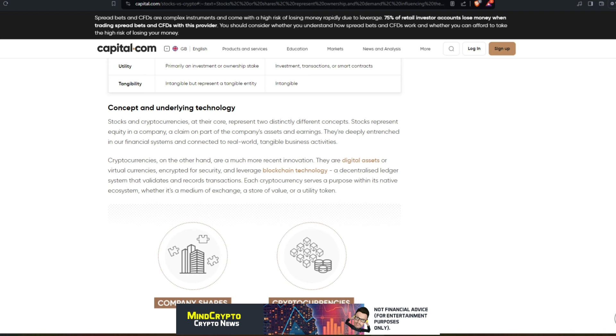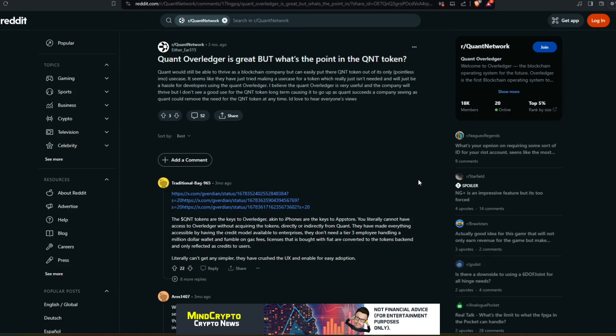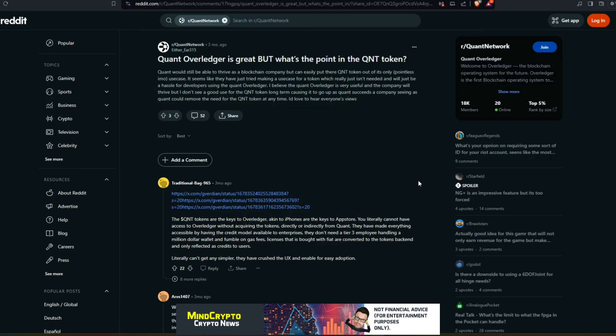We have to ask the question: is it too toxic and does it actually bring down, does it cause issues within the private side of the business? So we do need to ask these questions. Now if we look over here, I saw this on Reddit: people are asking these questions. 'Quant Overledger is great, but what's the point of the QNT token?' Now this does relate to it. So Quant would still be able to thrive as a blockchain company but can easily put their QNT token out of its only use case.